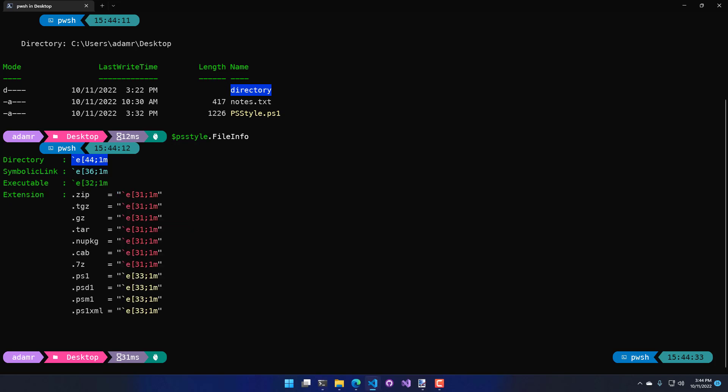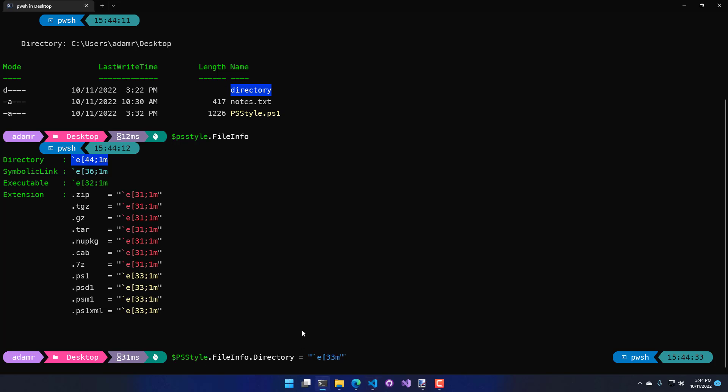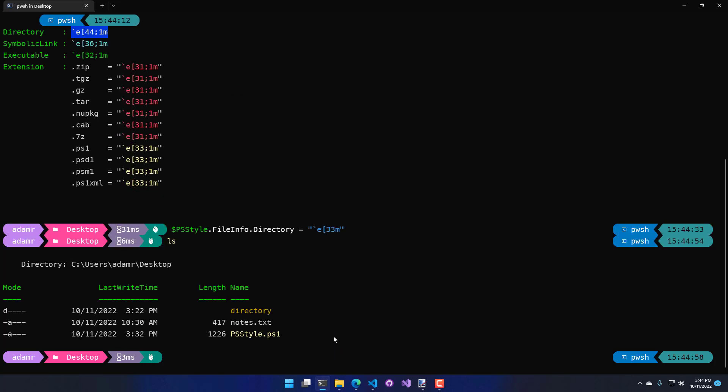If I wanted to change the directory color, all I would have to do is what I did in the previous example and set it to a random ANSI escape sequence. And now you can see my directory, rather than a blue background, is kind of a brownish-yellow foreground color.